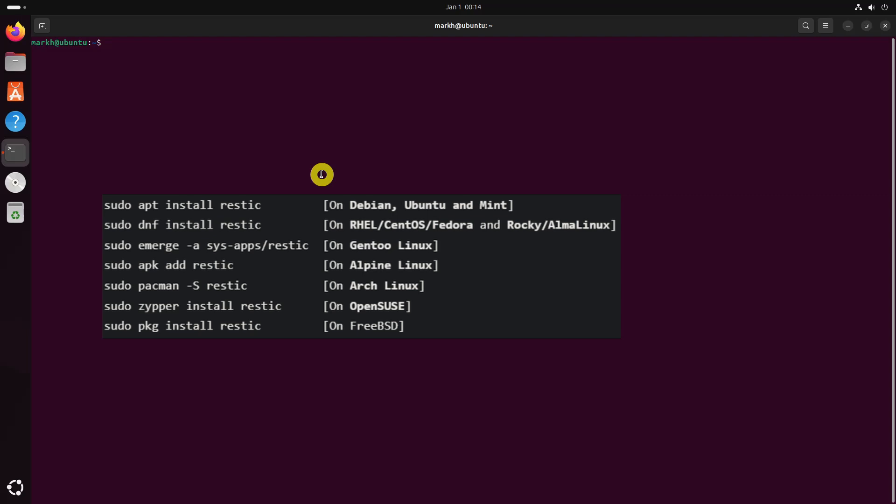Before using Restic, you need to install it on your Linux system. The installation process is simple and can be done via your package manager or by downloading the binary.